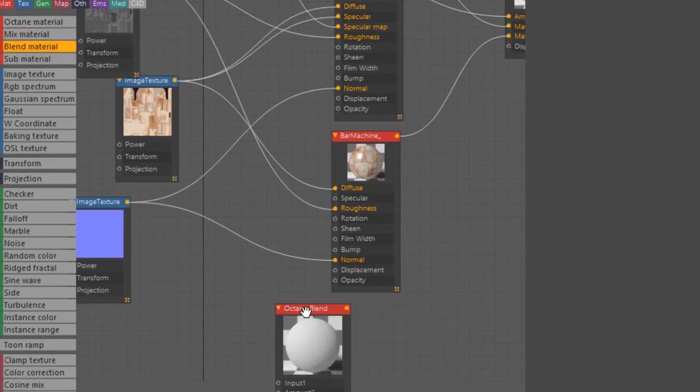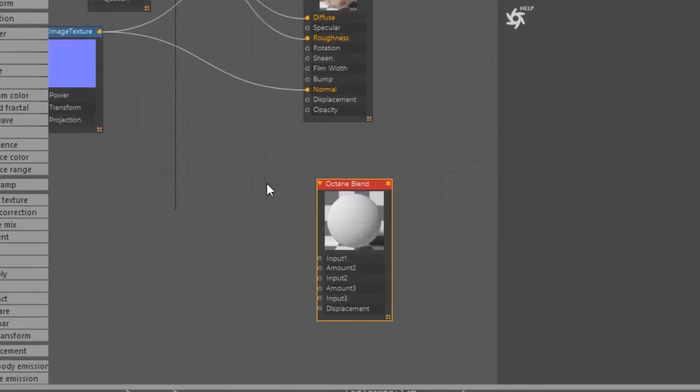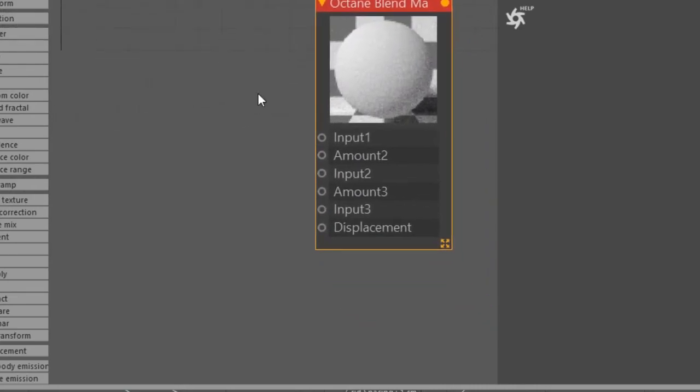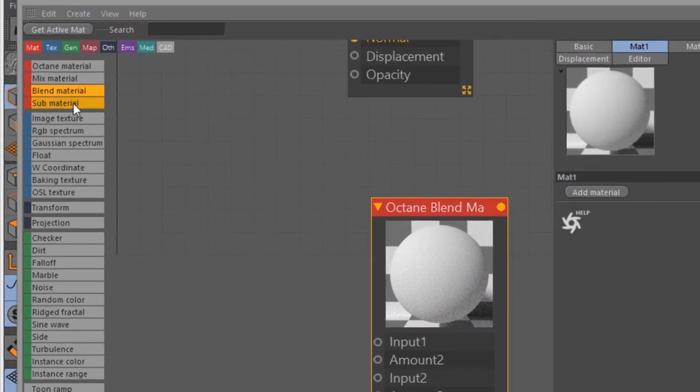Now the thing about the blend material that you have to understand is it does have inputs just like the mix material, but the input materials have to be a sub material instead of an Octane material. So you have to use a sub material.